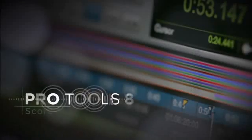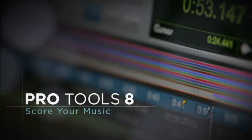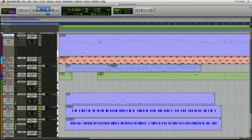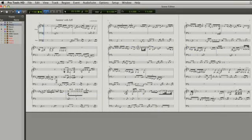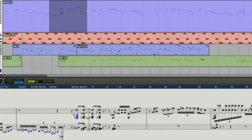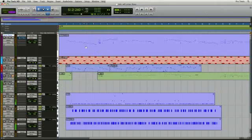Pro Tools 8 features a new score editor that is both powerful yet easy to use. Like the MIDI editor, you can choose to edit with a full score editor window or a docked editor that follows the selections you make in the edit window.